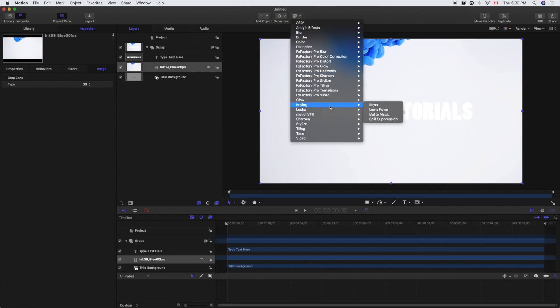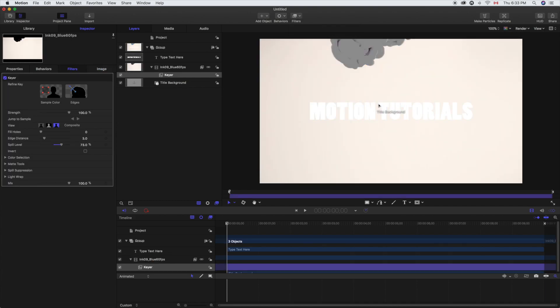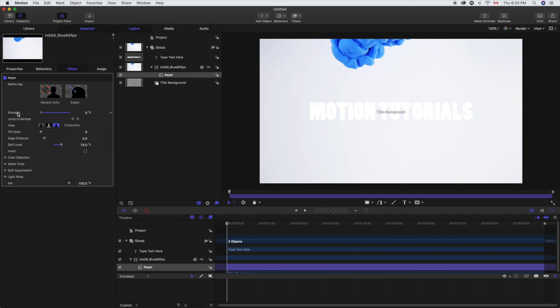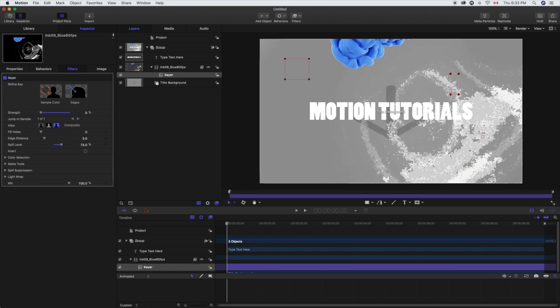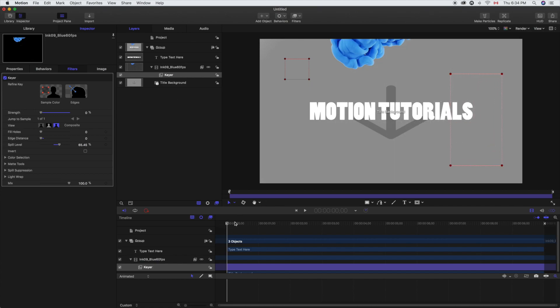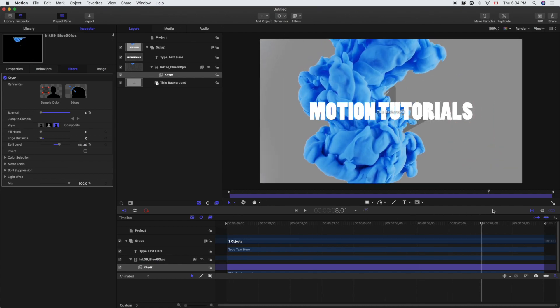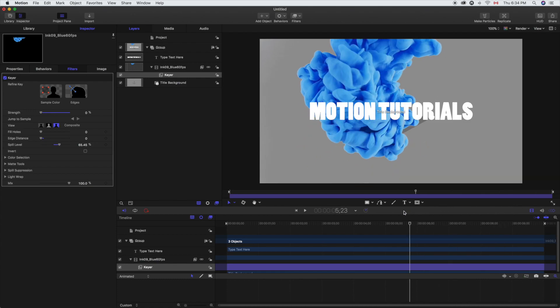So now we're going to key, and as you can see when we key that, it basically makes it really gray. So we're going to knock down the strength of the thing and then take sample color. As you can see it grays out. We're going to take multiple samples and that basically eliminates all of our background.